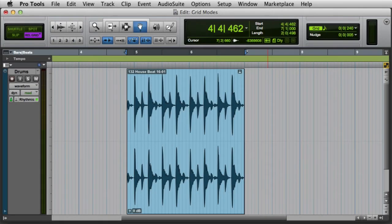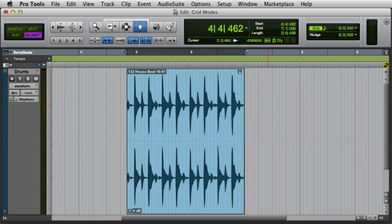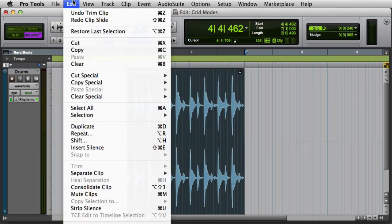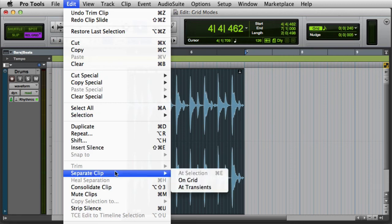One little known feature in Pro Tools is the ability to separate clips on the grid. To do this, we simply select a clip, then go to the Edit menu and choose Separate Clip on Grid.